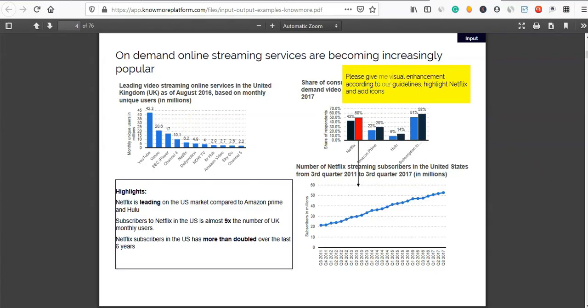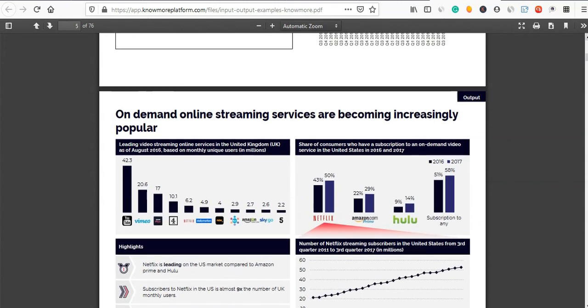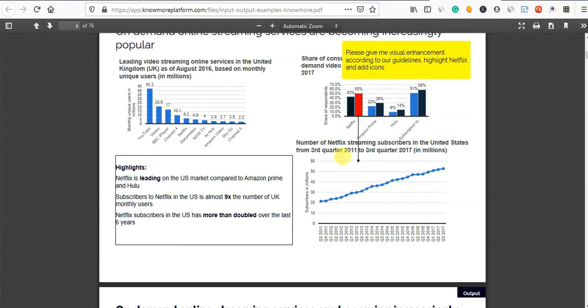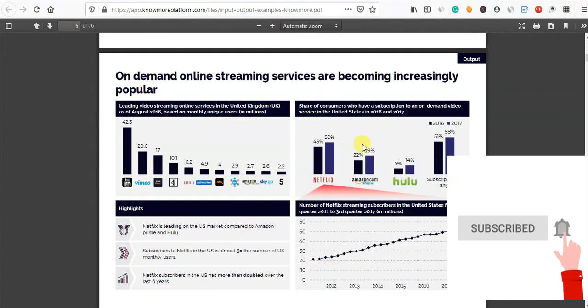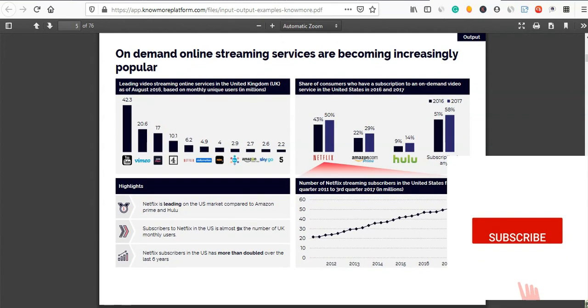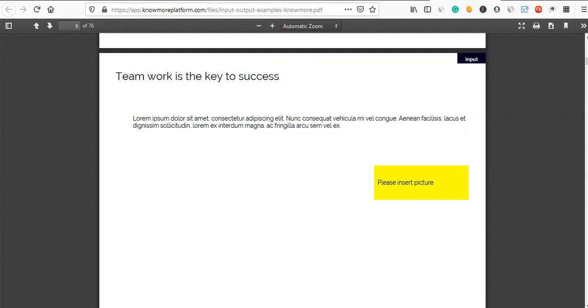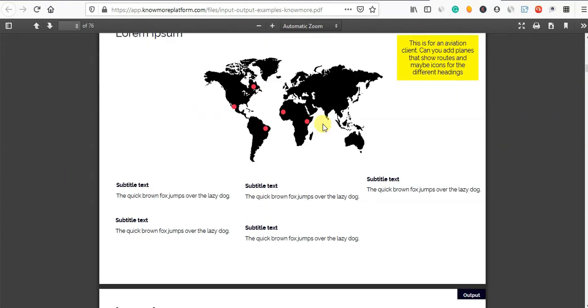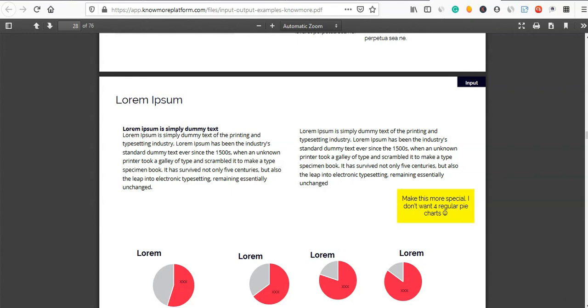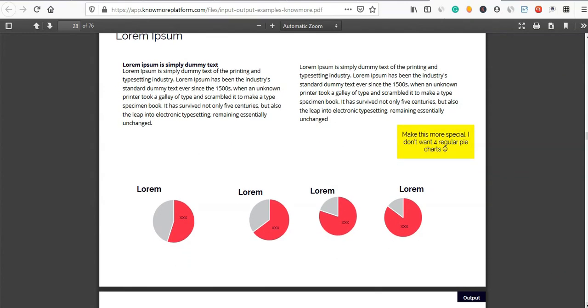Now if you look at the visual enhancement versus an ordinary document — this is not creative. You can check this document. If you want to save it or download it, there is a download option. When you have a project, you can start and do this.